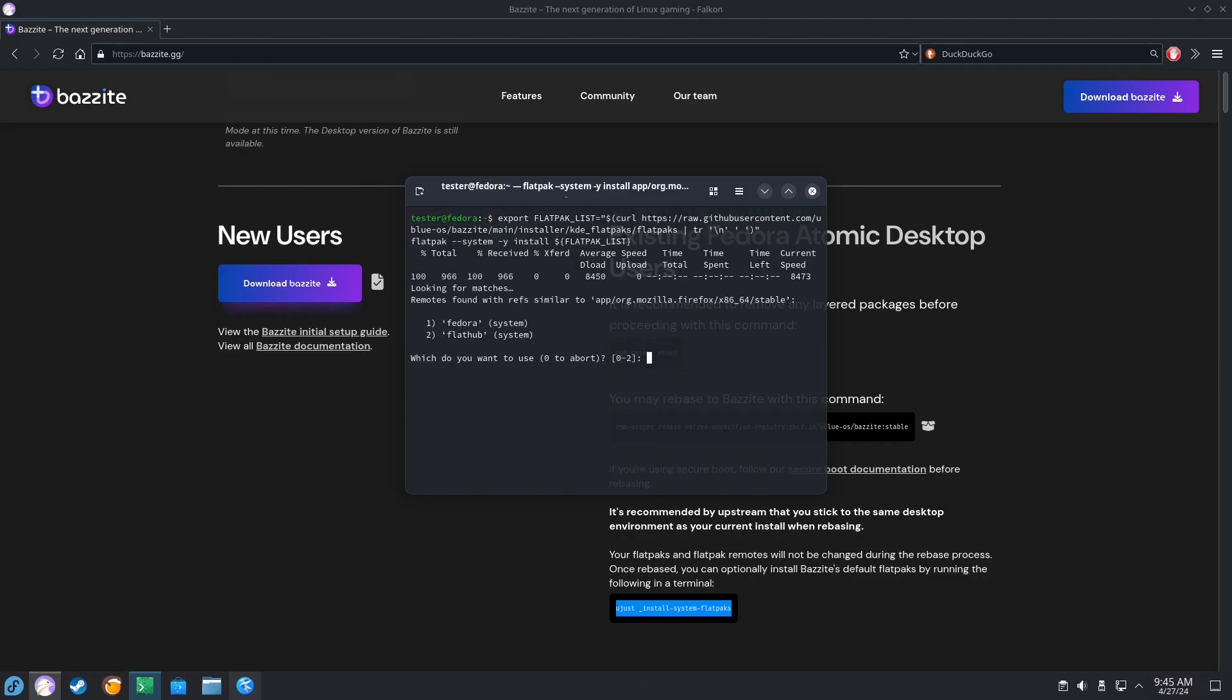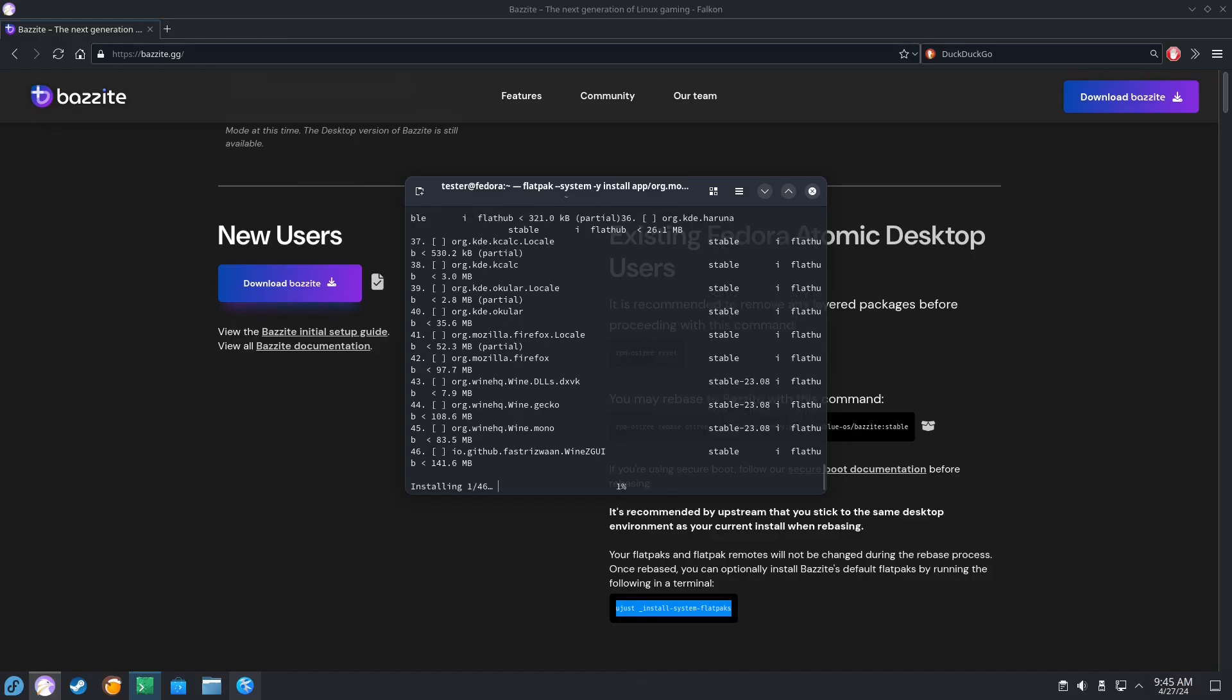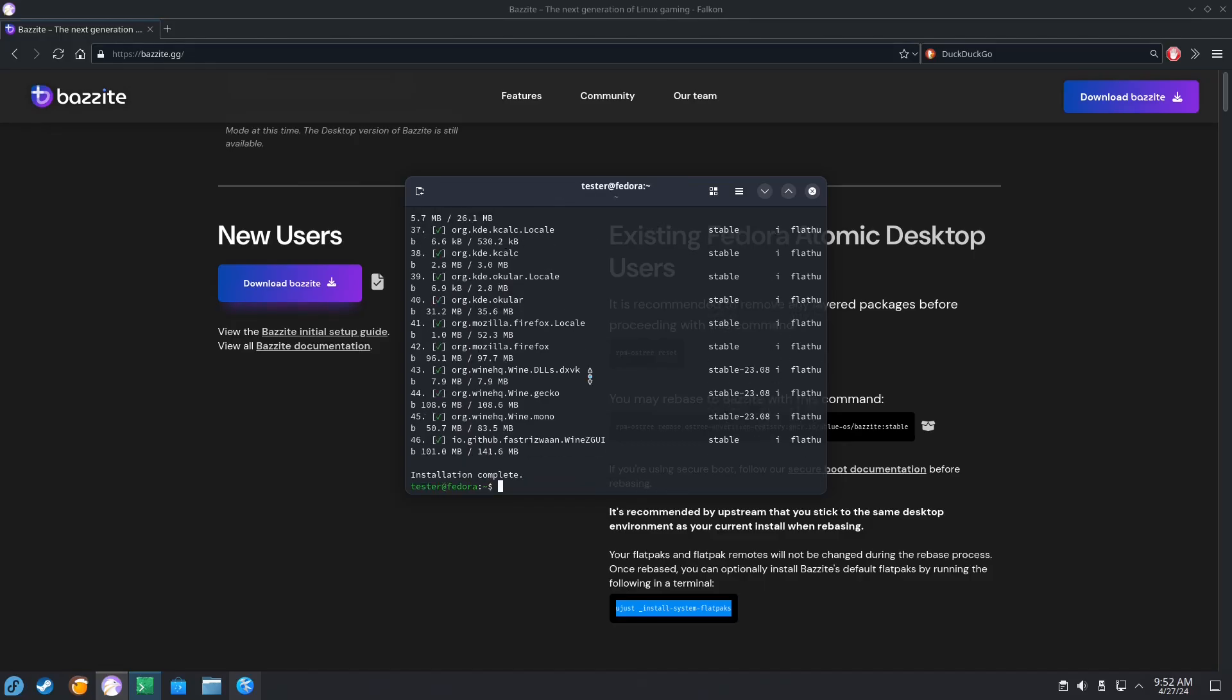After putting in the command, we're just going to select two because we want the Flathub, and we're going to download those quickly. Great. It looks like all the flatpaks have finished installing.